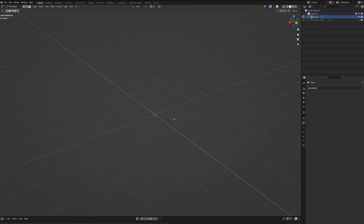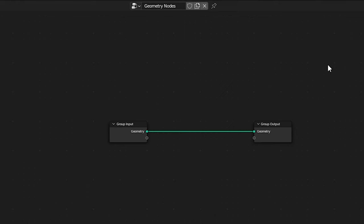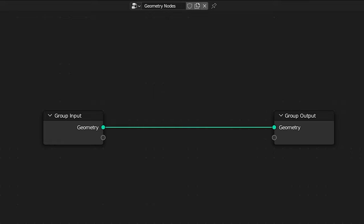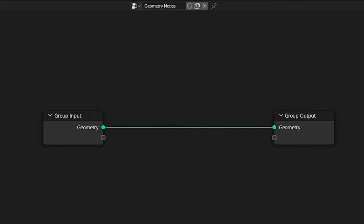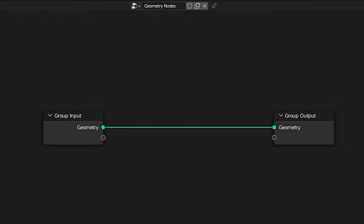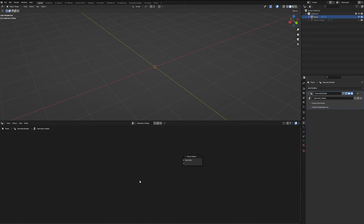So jumping back up into object mode, let's go over to our modifiers panel and go down to geometry nodes. Let's hit new and bring them up here at the bottom of the screen, and for now let's just delete our group input. We'll bring it back in a little bit, but for now we don't need it.